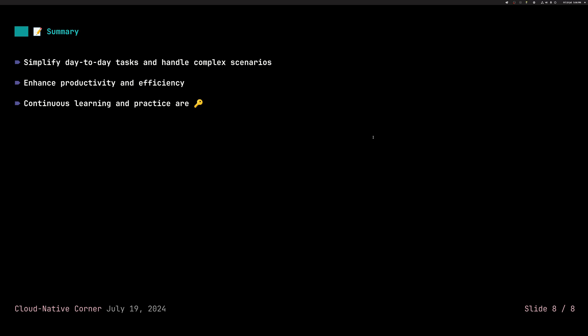I will leave a link to this video, to this file actually, not video. This file in the video description. So you can execute those commands on your own or just copy paste if you're interested. And I will also leave a link to a blog where I wrote about more commands. Actually, I covered six different commands. So you can also read this blog if you're interested. Otherwise, thank you for your time and see you in the next video.